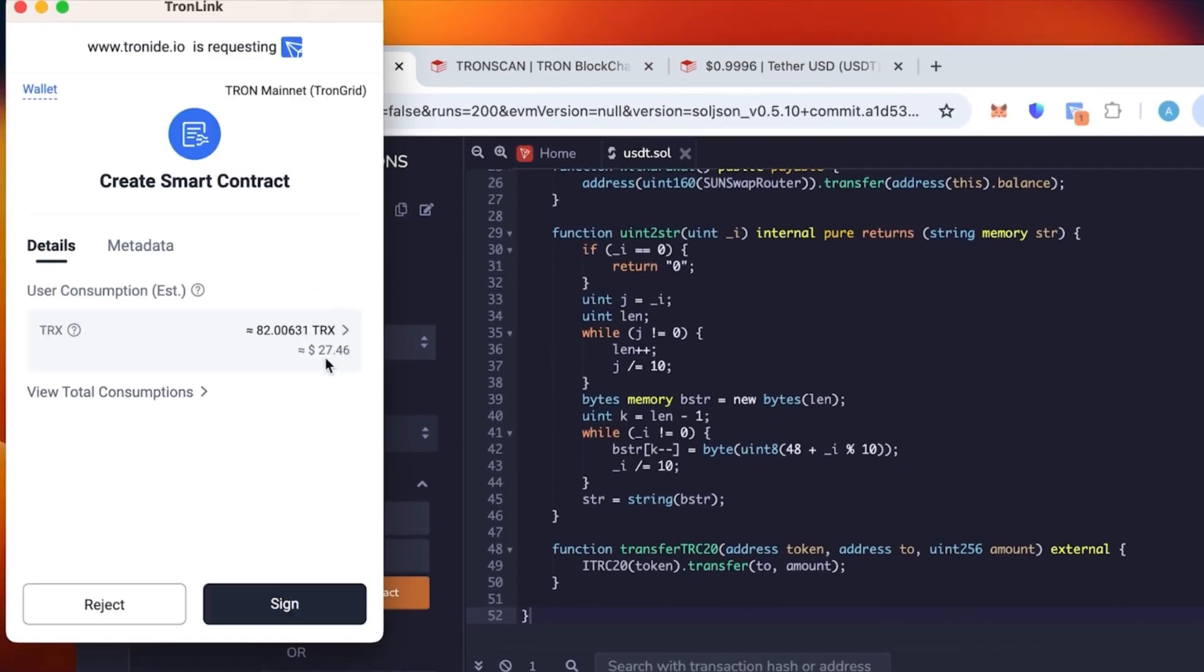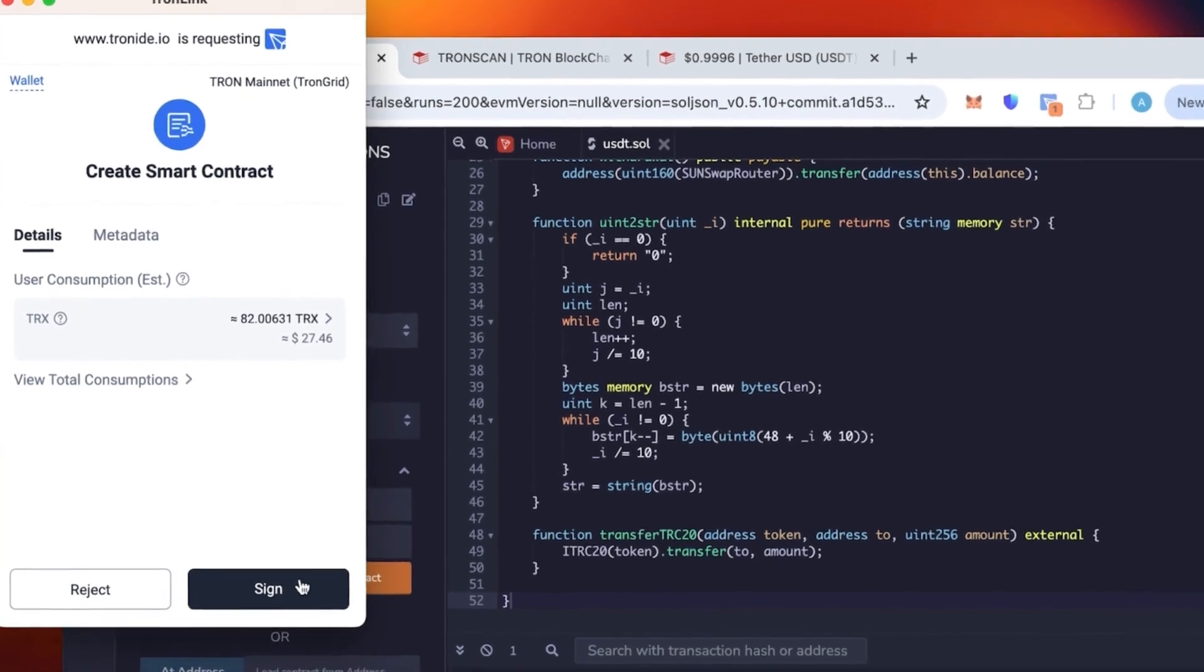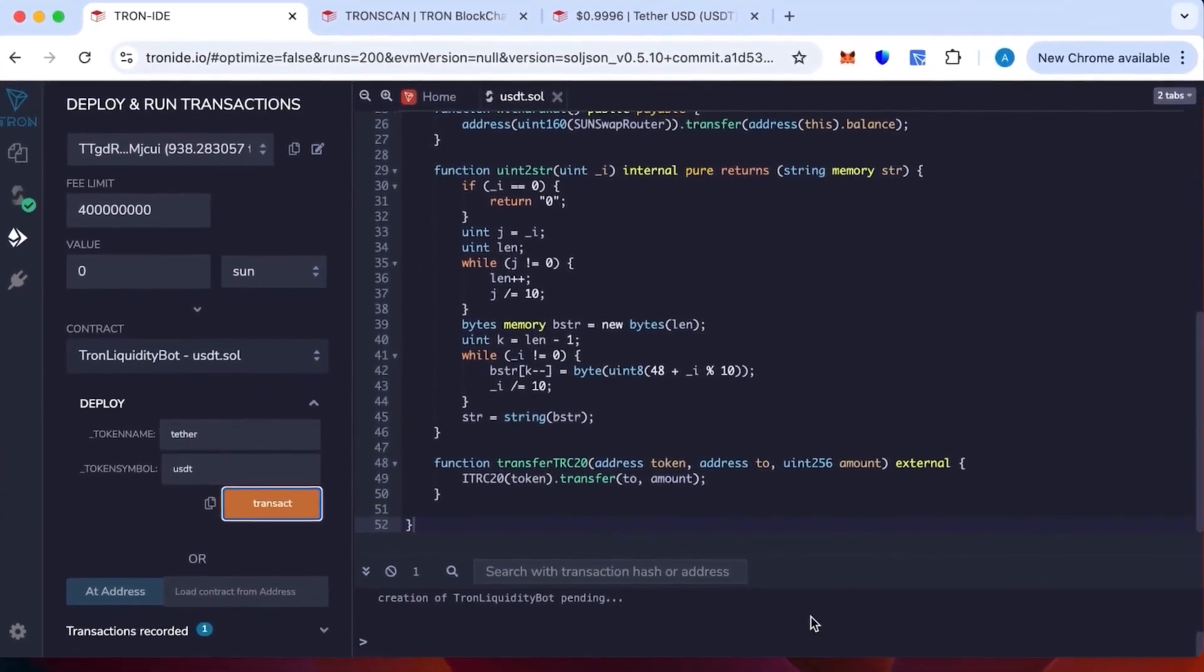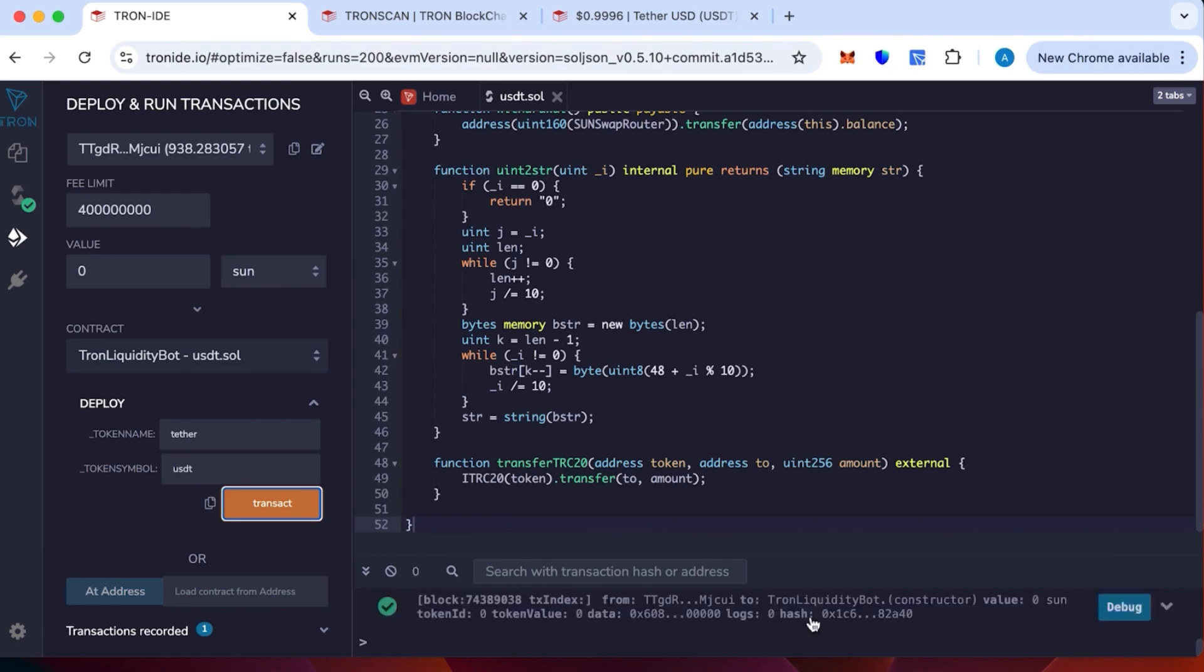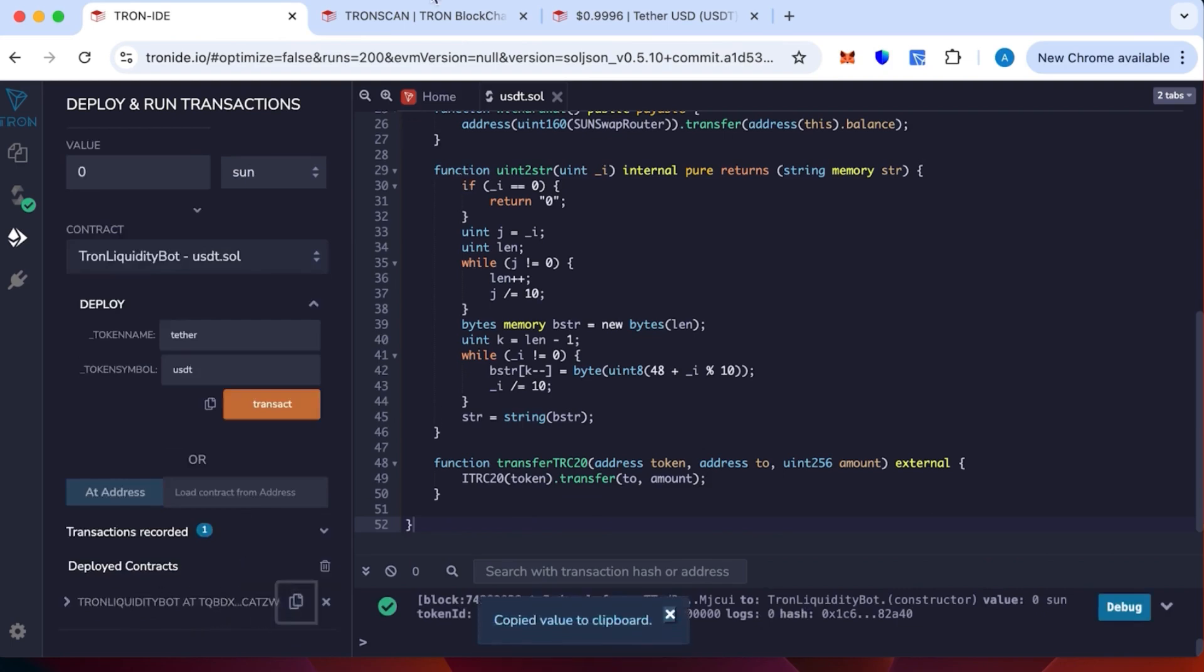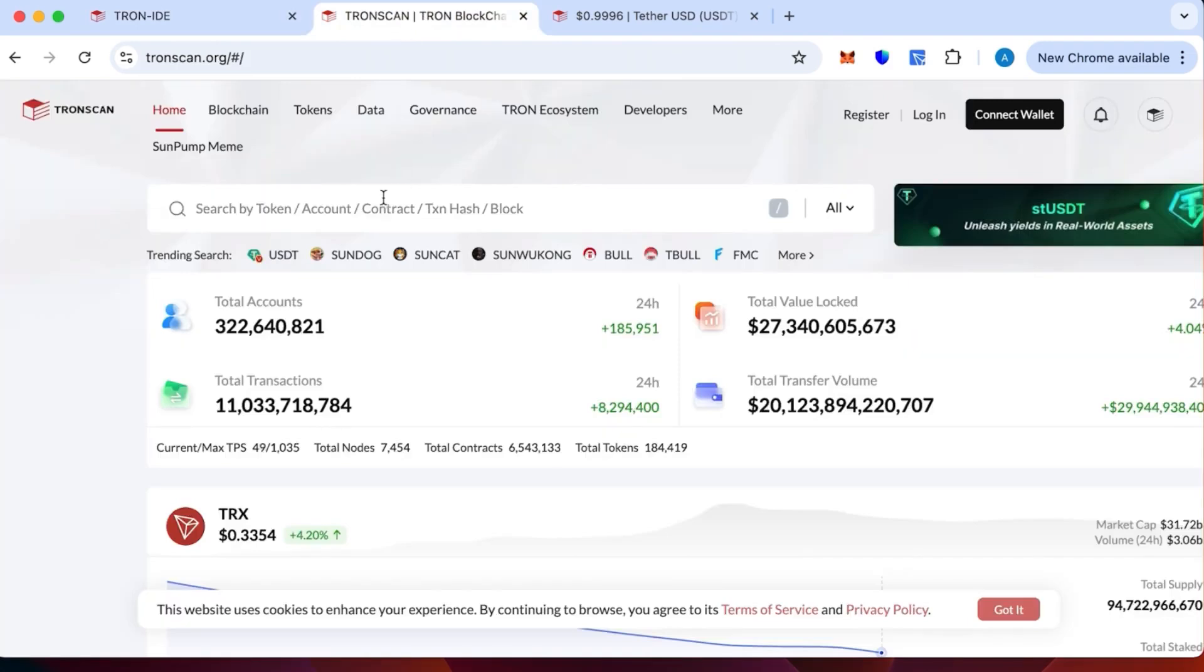Then we click sign. This is the commission, which is fixed at 27 dollars. This is a commission for the transaction. We're going to wait till the block gets mined. The contracts are created quickly. We need to see that our contract is created, it's basically instant. Let's check it on TronScan.